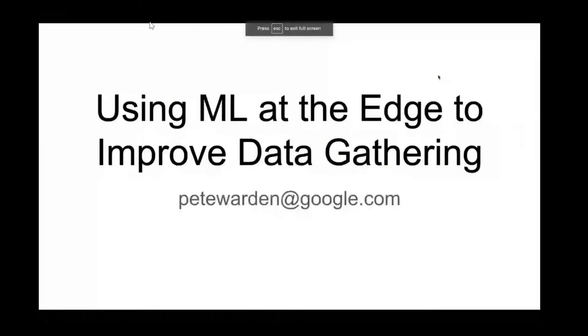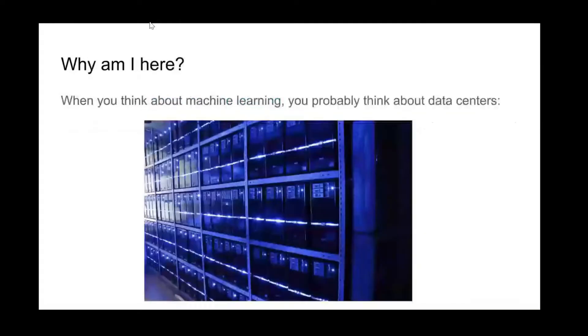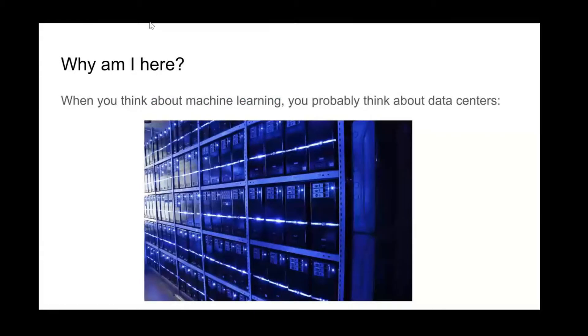I'm really excited to be here. As Carlos said, I'm Pete Warden - you can reach me at pete.warden@google.com. One of my goals for this talk is to make connections with this community, so I'm hoping to get questions at the end, but also feel free to reach out and contact me.